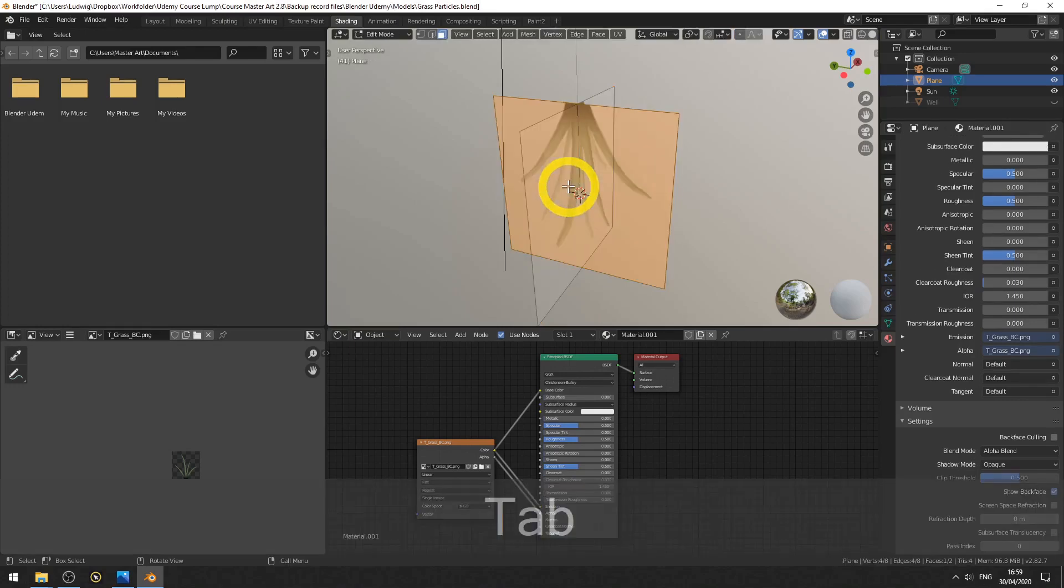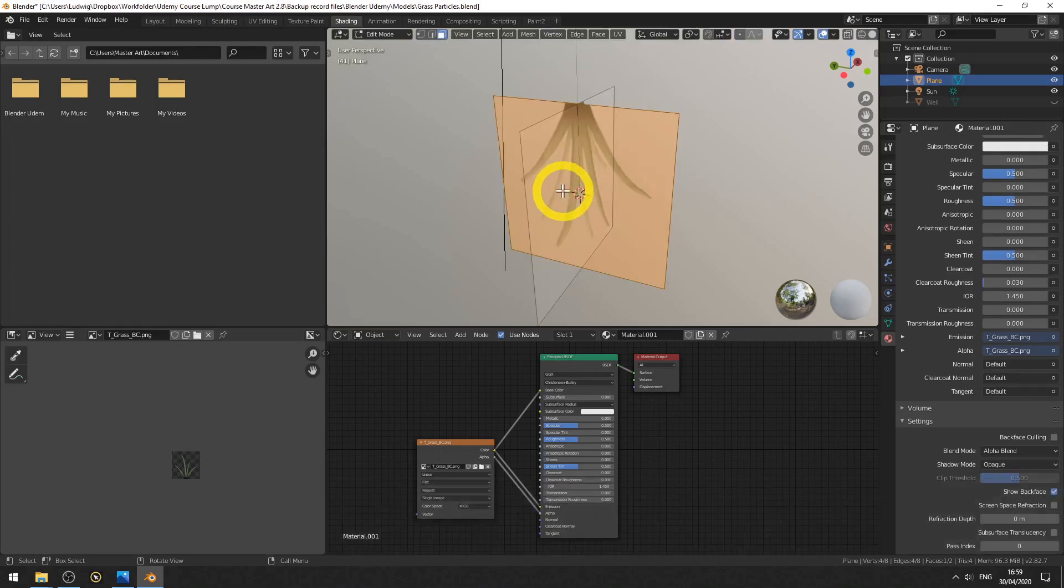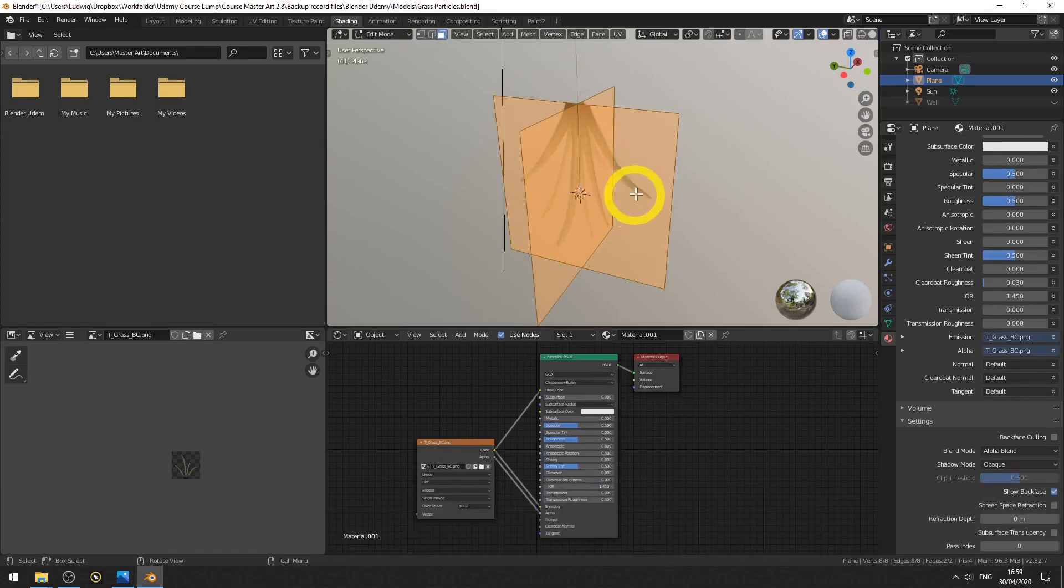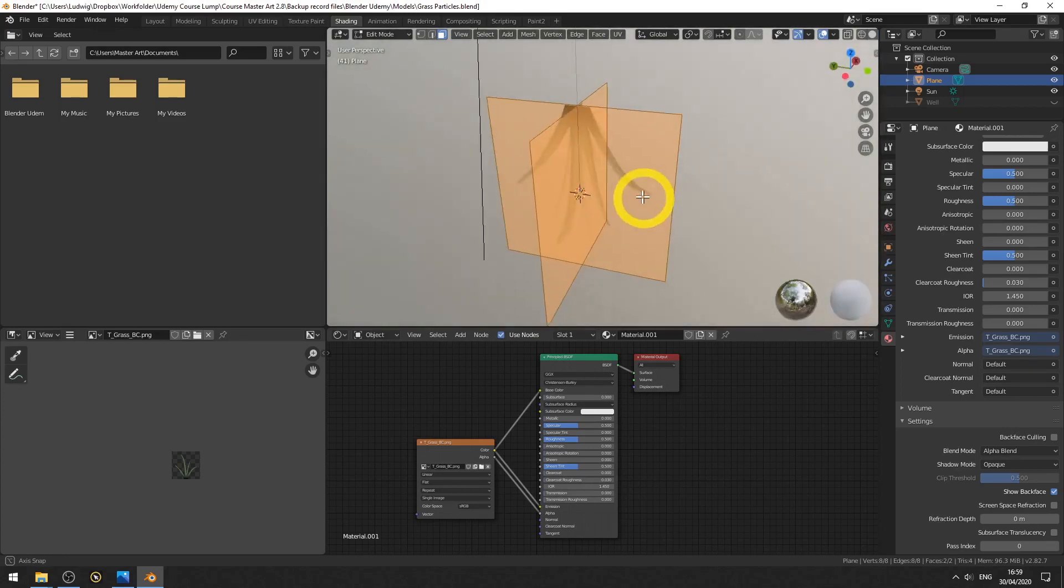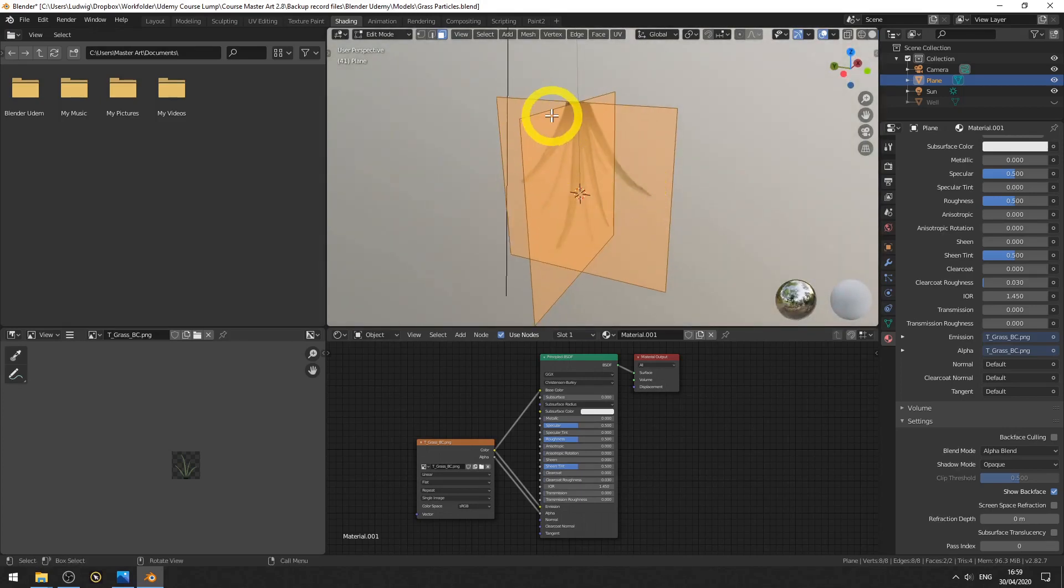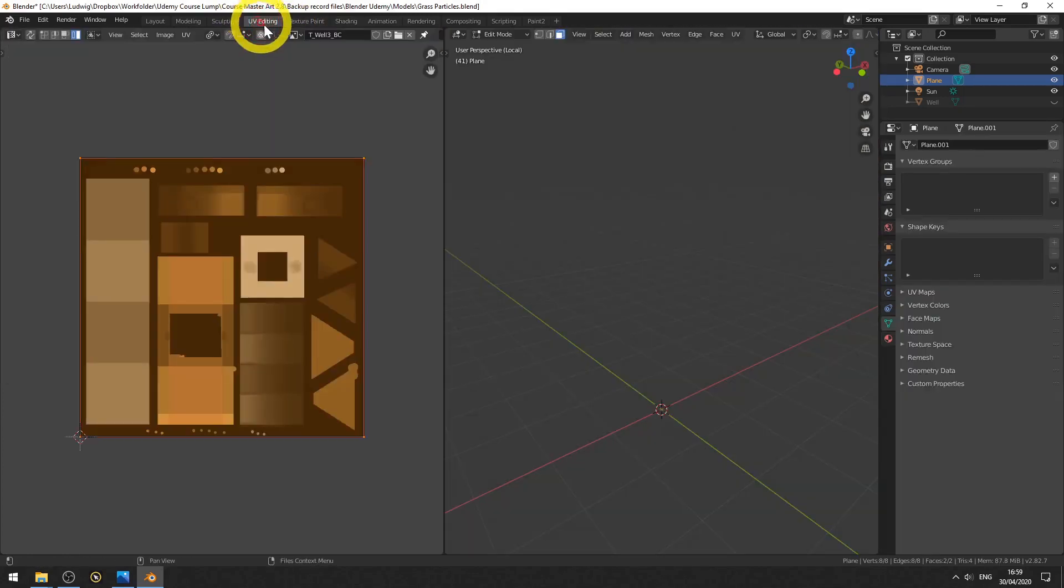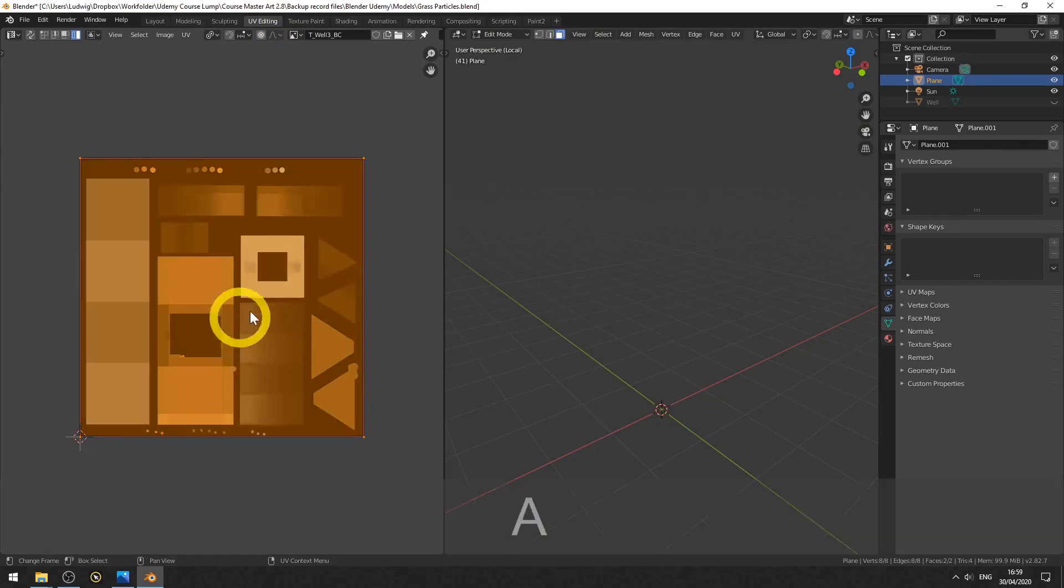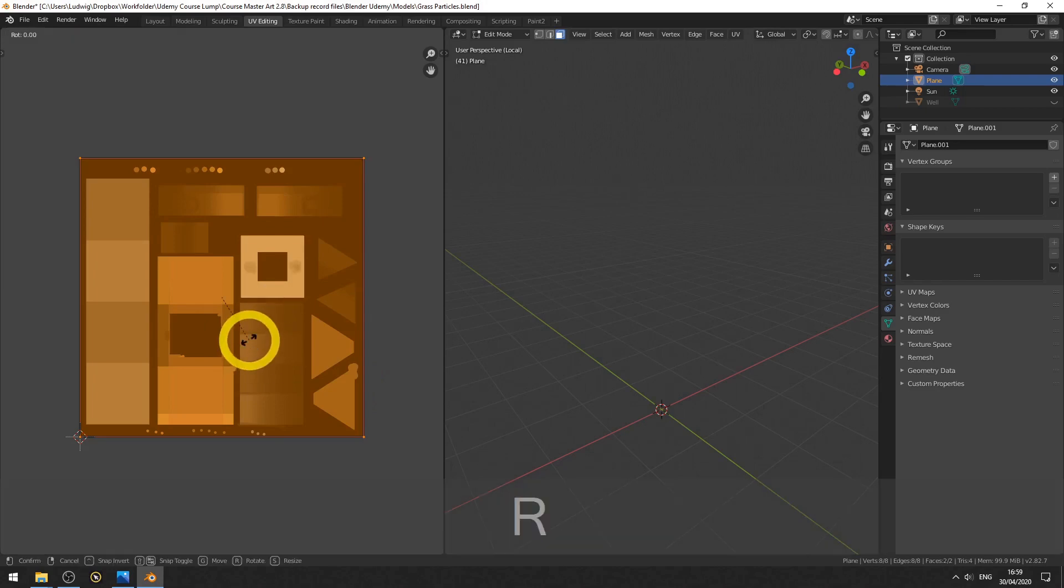Let's first go into edit mode, select all, because we need to fix both of the UVs. Go to UV editing. Here we have the wrong texture, that doesn't matter. Make sure you have everything selected, so hit A to select all. Then hit R and rotate 180 degrees.